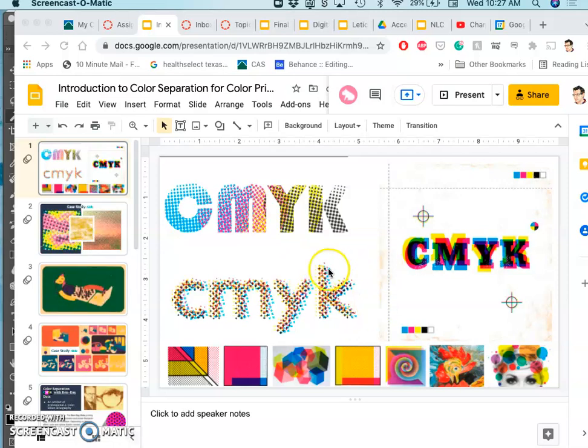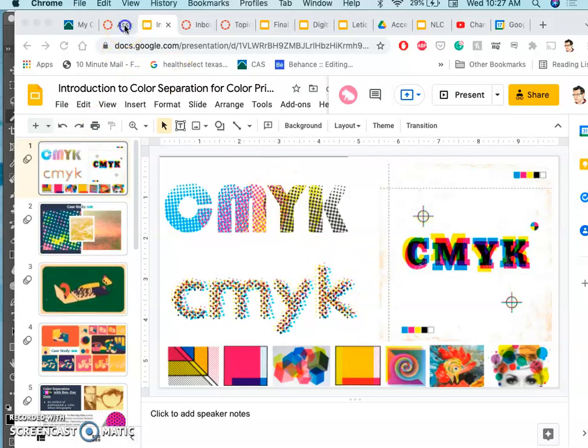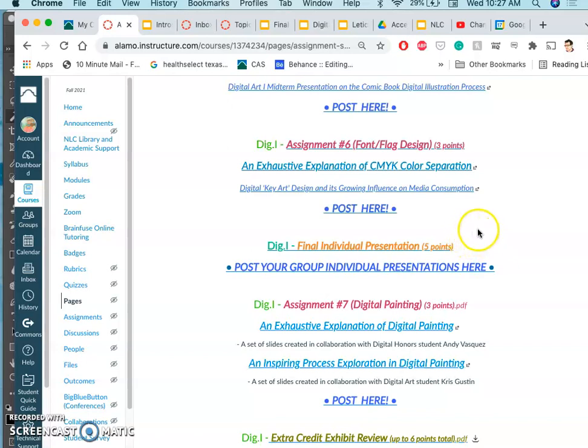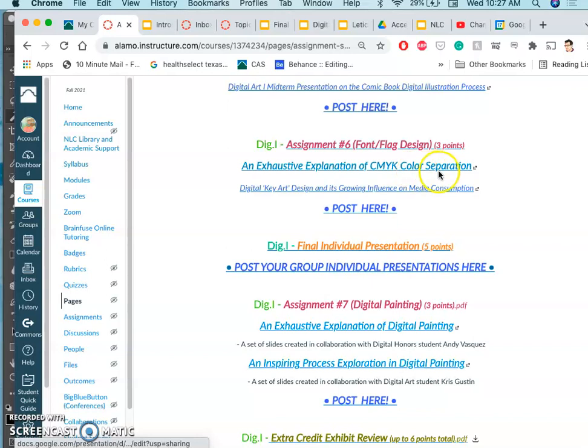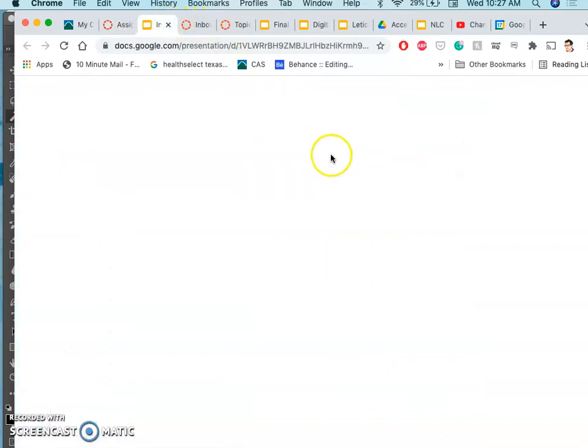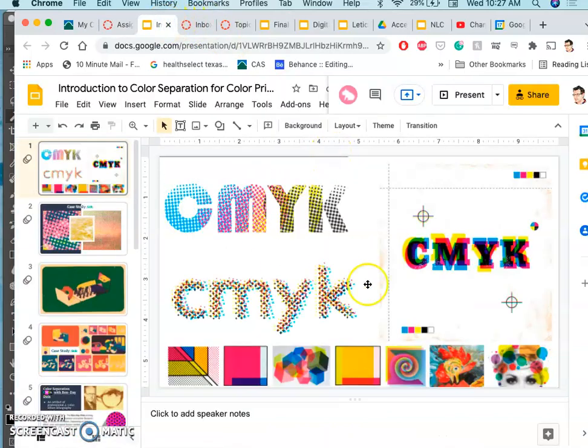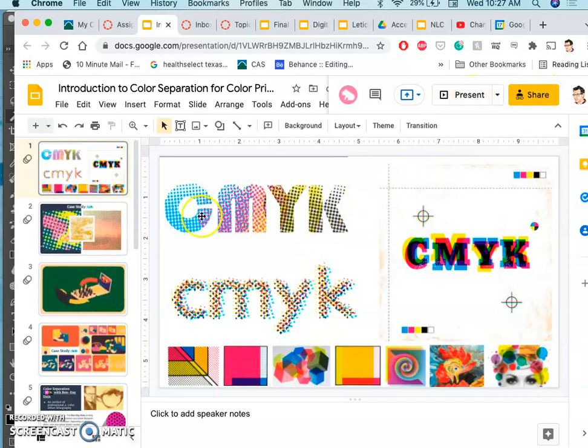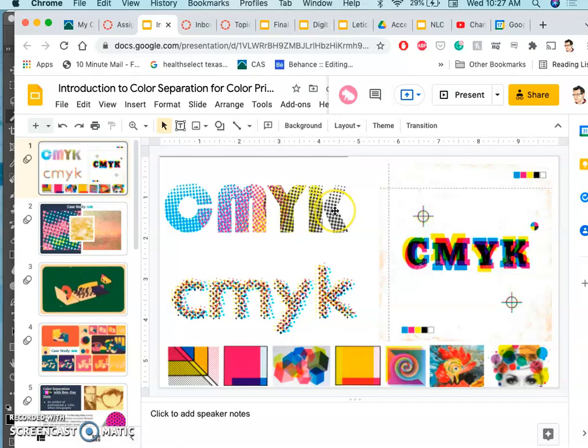All right, here we have kind of a special topics video to help supplement your digital media knowledge, and it's about CMYK color separation. So looking at these slides, this will give you some background information. CMYK stands for cyan, magenta, yellow, and black.